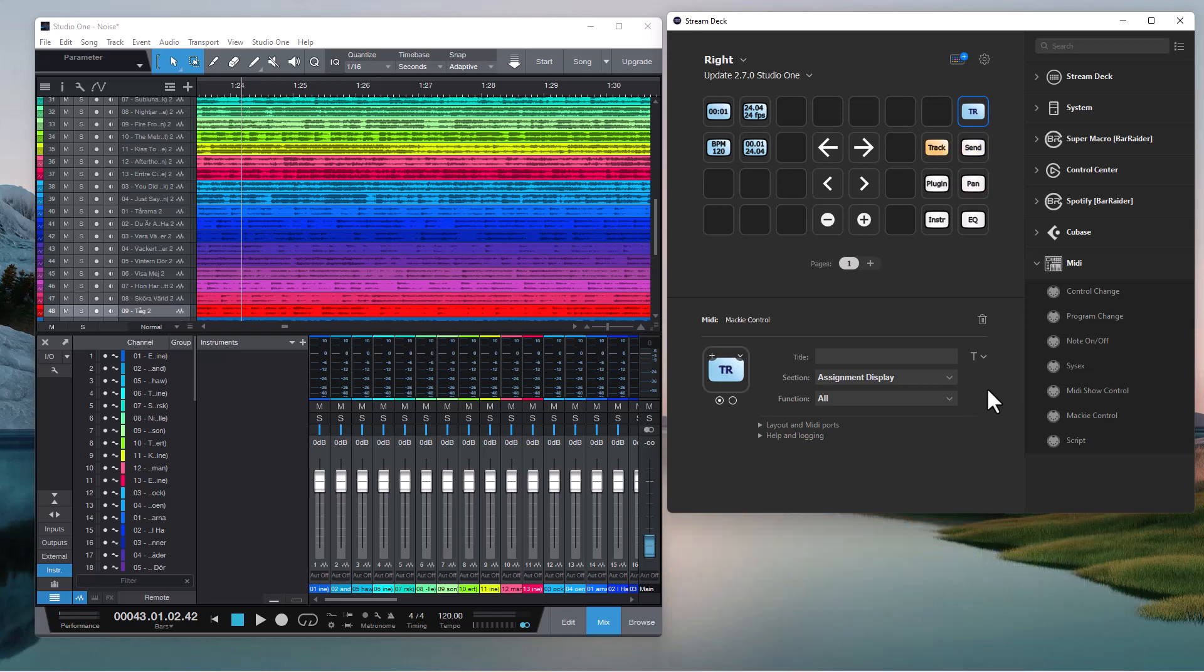I use Studio One right now. When I use Cubase I haven't seen anything being displayed, so it's obviously up to the DAW to decide what to display on that two character display.